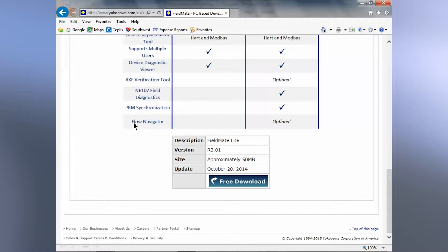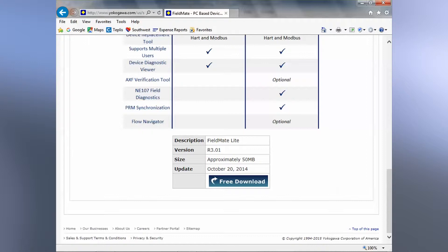Another software program that works with Fieldmate is called Flow Navigator. This is the software program that's used to perform the mass flow calculations when you use a multivariable pressure transmitter. PRM is another software program that allows you to use Fieldmate with multiple projects.